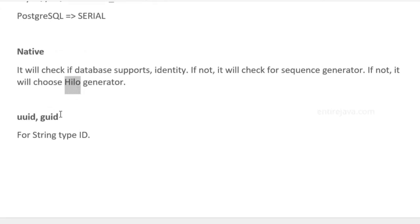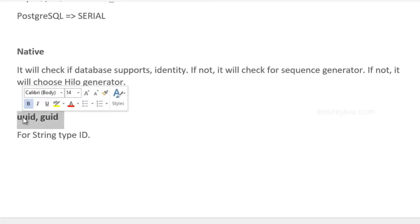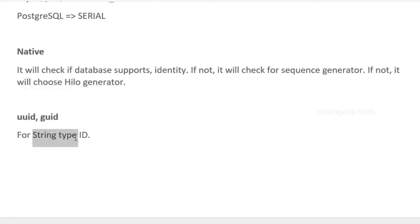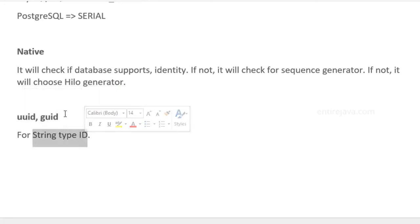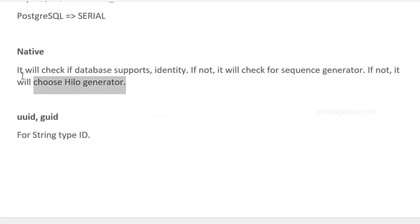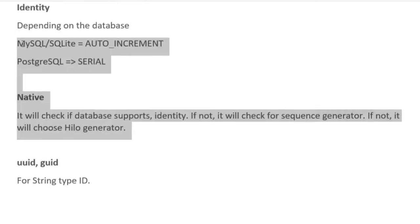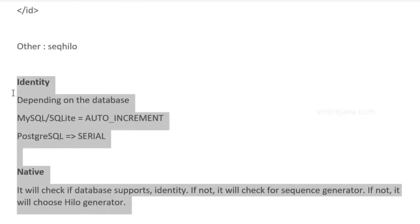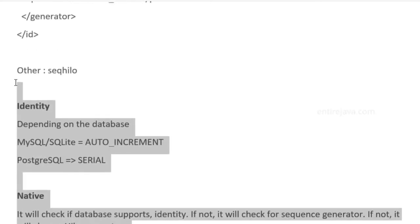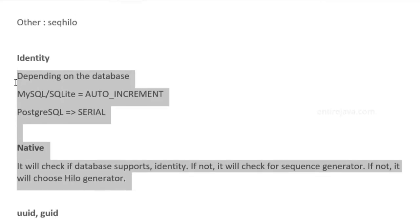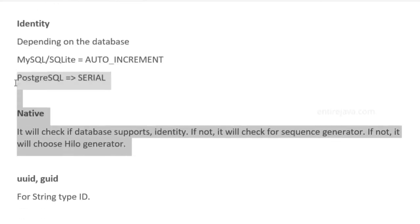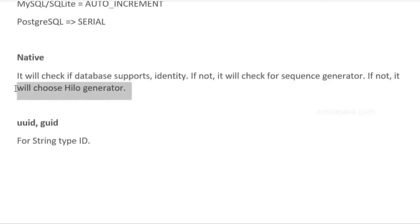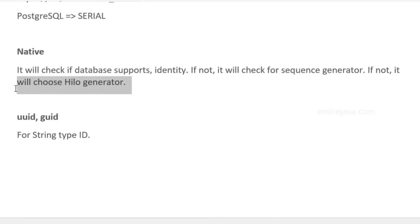HiLo will work in any database you use. Finally, we have a couple of algorithms just like HiLo. But of course, they work in a different way. These are primarily meant for string type identifiers. So far, whatever we've discussed is for numerical type identifiers. But if you have a string type identifier and want to use some kind of generator, you can use these two algorithms.